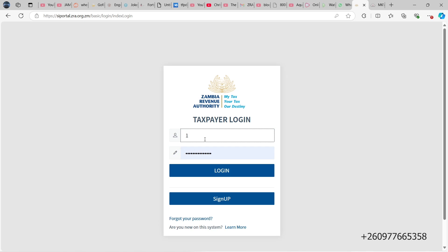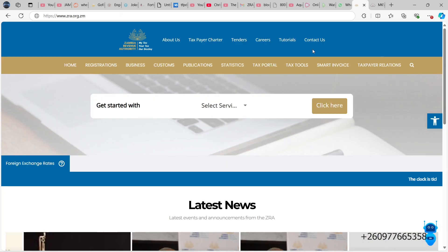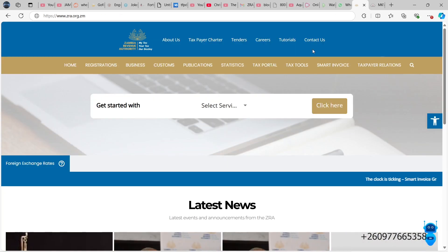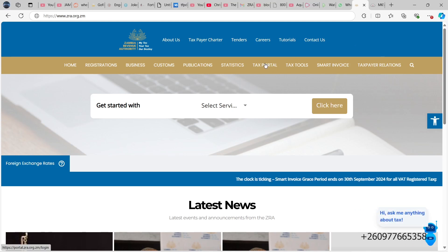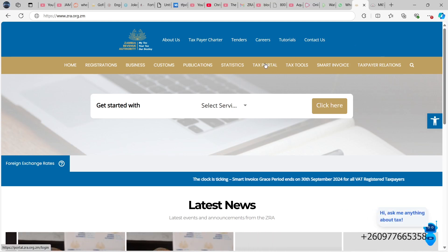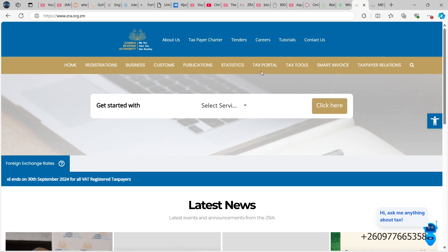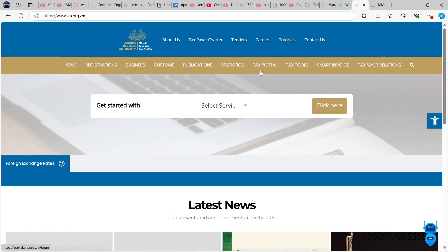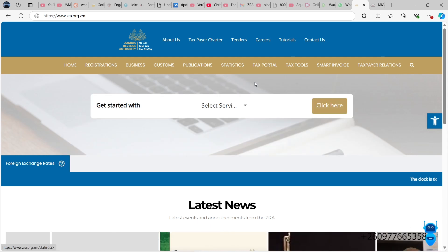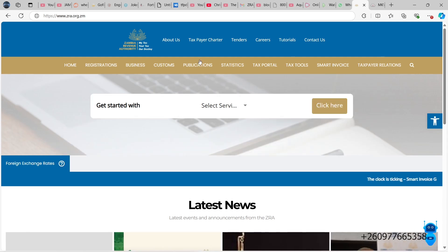Okay, now guys, I'm going to show you how to log into your smart invoice portal and probably download your new version of the smart invoice application. So you go to www.zra.org.zm.